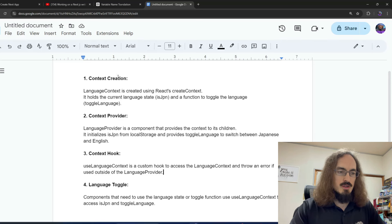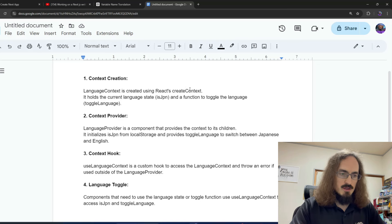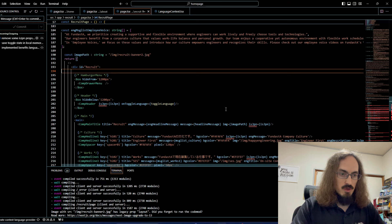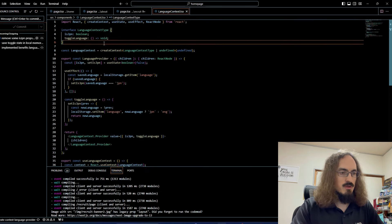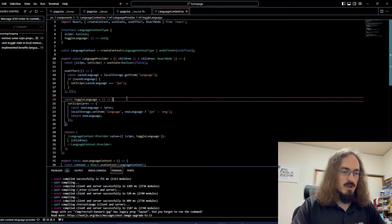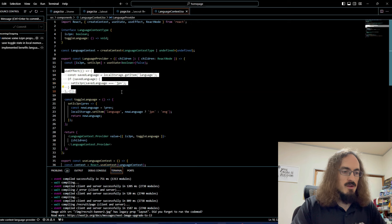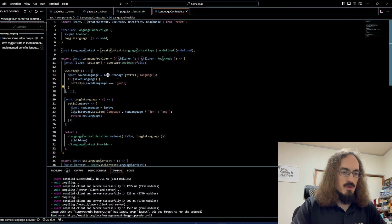Here's what I did: context creation using React createContext. It holds the state of the language and the toggleLanguage function. In the code we have the createContext, useState, and useEffect. It was more of a refactor since I already had the language toggle function — I just changed it up a bit. I added a useEffect because we're going to store the state of the language in local storage.